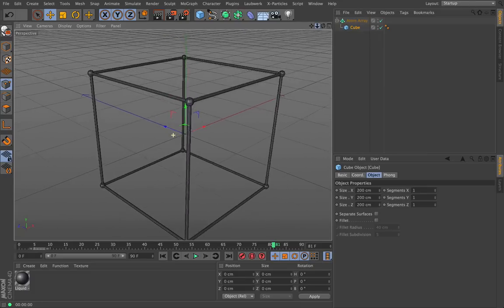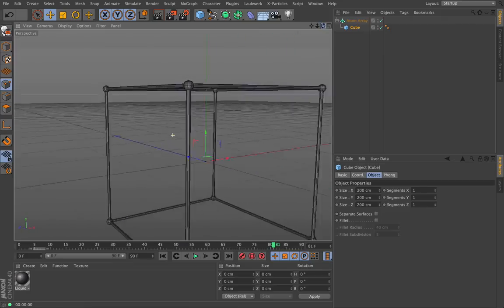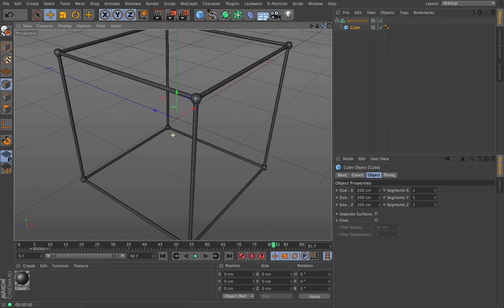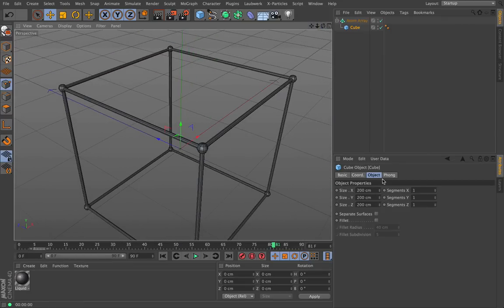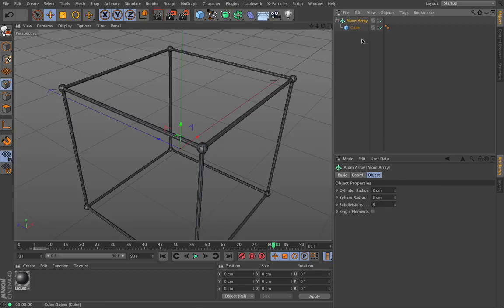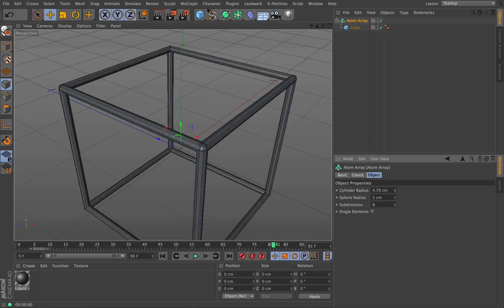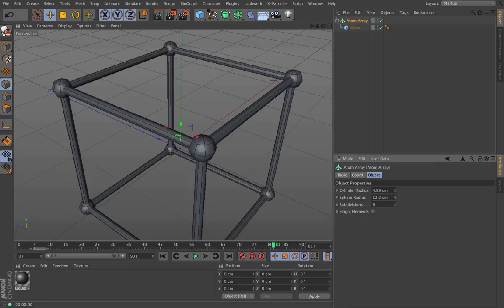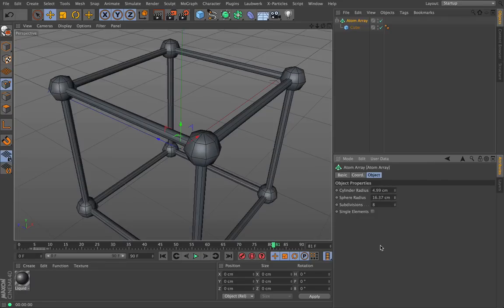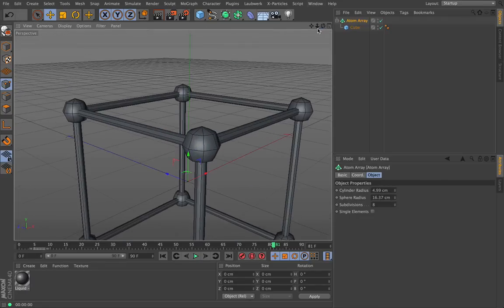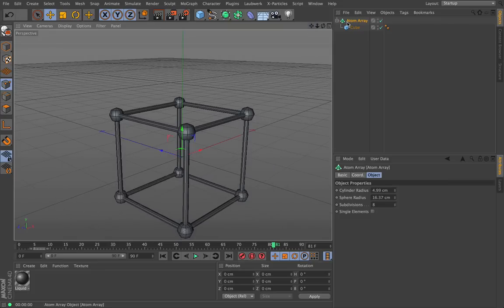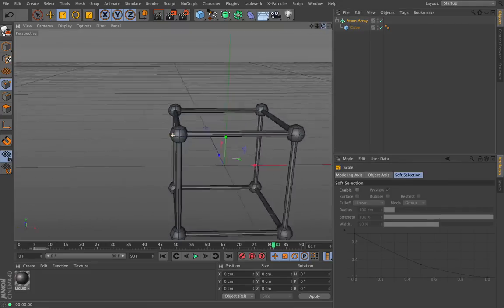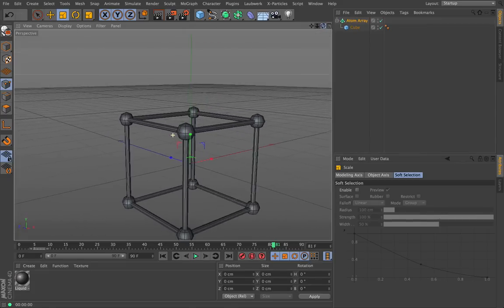It might not seem too much, but if you look inside here, it gives all the corners a little ball on each end. If I click on the Atom Array, you can see we've got the cylinder radius — I can make that huge. Then we've got the sphere radius and we can make the balls huge as well. It's one of those things that looks simple, but it's actually a complicated shape, and if I had to build this individually, that would take me some time.